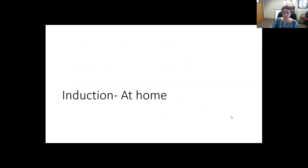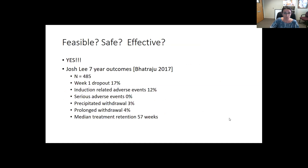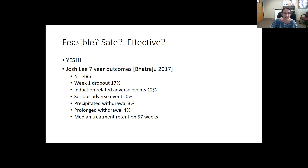Is starting Suboxone/buprenorphine at home feasible? Safe? Effective? The answer is hands down yes.